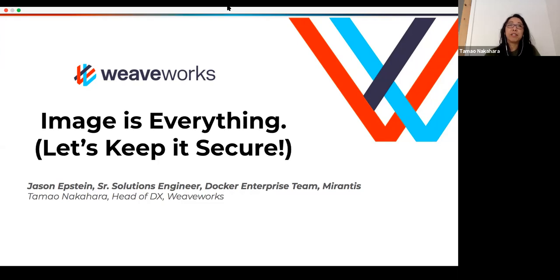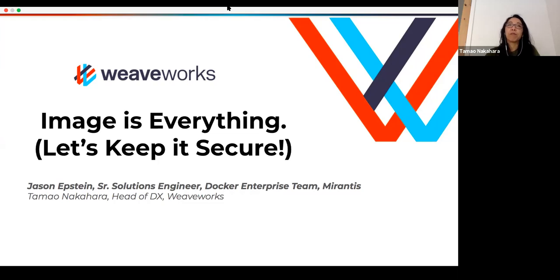If this is your first time coming to the Weave Online user group, welcome. This is a series we've done every two weeks — every Tuesday at 10 a.m. Pacific time, which is evenings and afternoons in other places around the globe. We have guest speakers like today, where we're very lucky to have Jason Epstein from Mirantis. Check us out and we'll share where you can find the calendar of events.